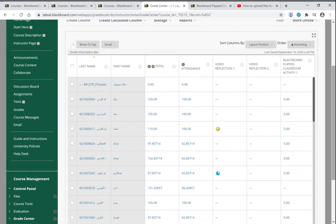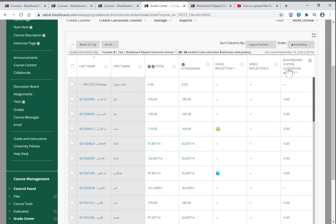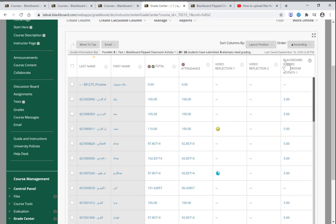Now let me show you how to hide a column or hide column results from your students. You simply go to the column that you want to hide.